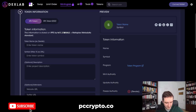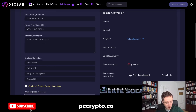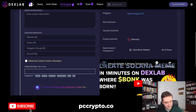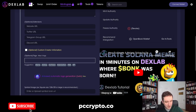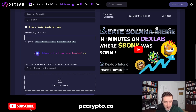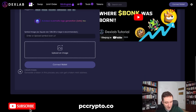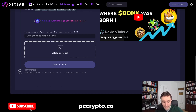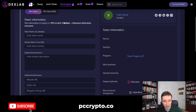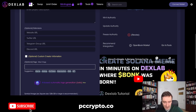Once you connect your Phantom wallet, it's really as simple as putting in the token name, symbol, and description. You can add your website, Twitter, Telegram group, and Discord, add additional tags, and upload an image to represent your meme coin. After filling everything in, you just connect your wallet and choose the quantity of the token.